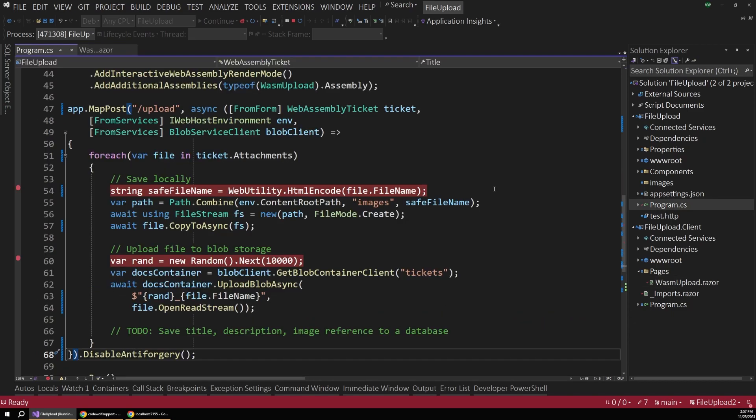So inside this program.cs file, we have this map.post method to just add a single endpoint into our file. Remember, in .NET 8, you can add miscellaneous endpoints to your apps using this inline minimal API syntax. Even though this is primarily being used as a Blazor server app, there's no reason we can't add this endpoint here.